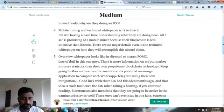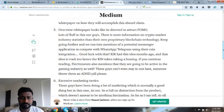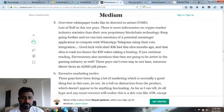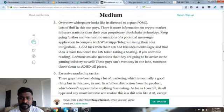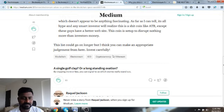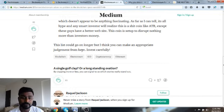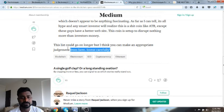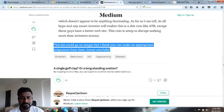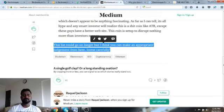Overview of white papers looks like it was created to attract FOMO, excessive marketing tactics. The list goes on and on but I think you can make an appropriate judgment from here. Invest carefully.